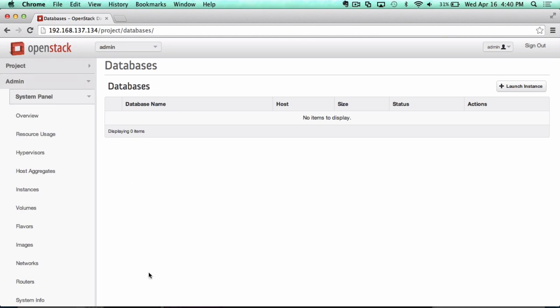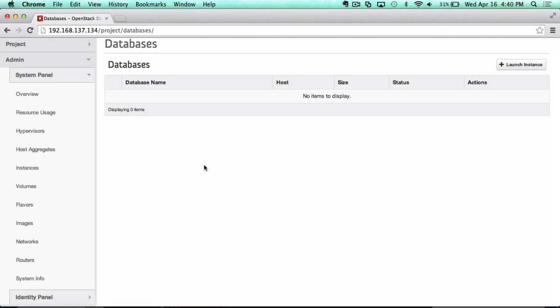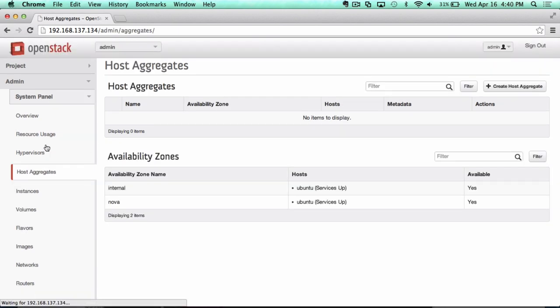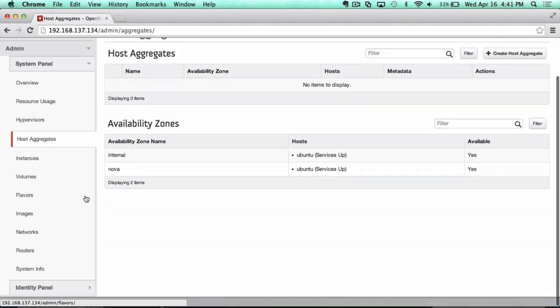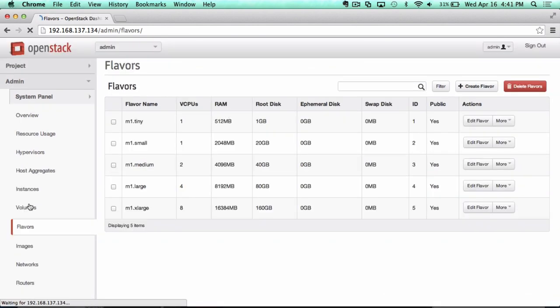If we switch over to the admin view, I'll show you a couple of things that are worth highlighting. One is under host aggregates. As you're looking to have bigger clouds and you want to manage availability zones as well as host aggregates, having that capability here is really useful.